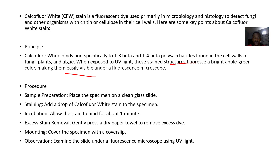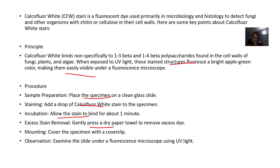Let's quickly look at the procedures. For sample preparation, you place the specimen on a clean glass slide. For staining, you add a drop of Calcofluor White stain to the specimen. For incubation, you allow the stain to bind for about one minute. For excess stain removal, you gently press a dry paper towel to remove excessive dye.